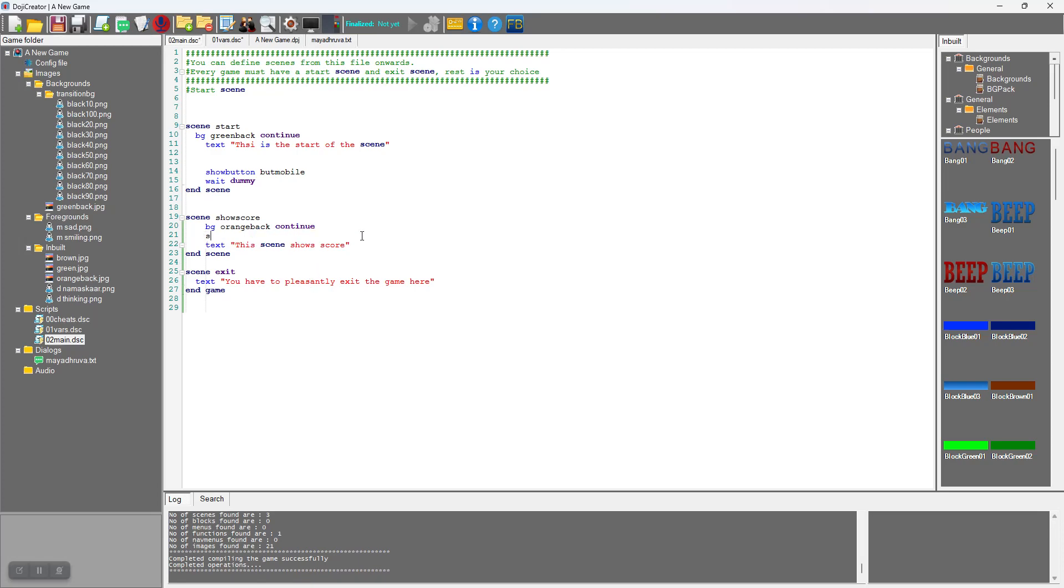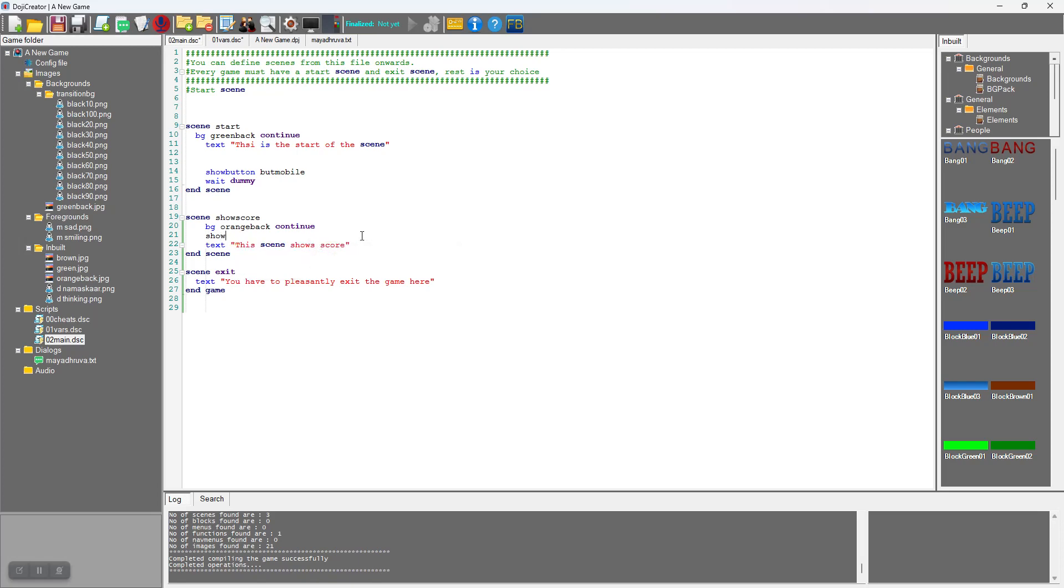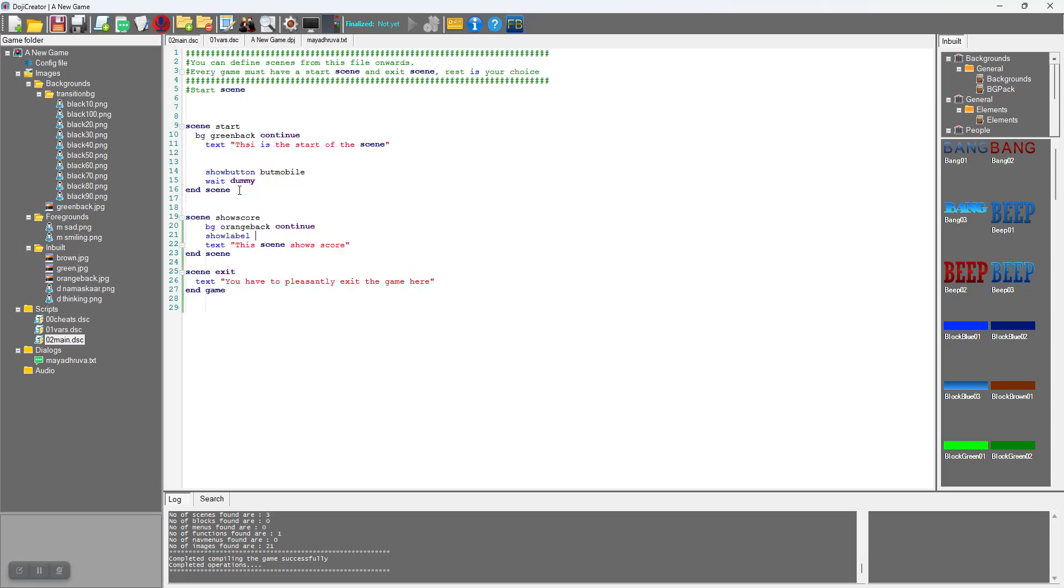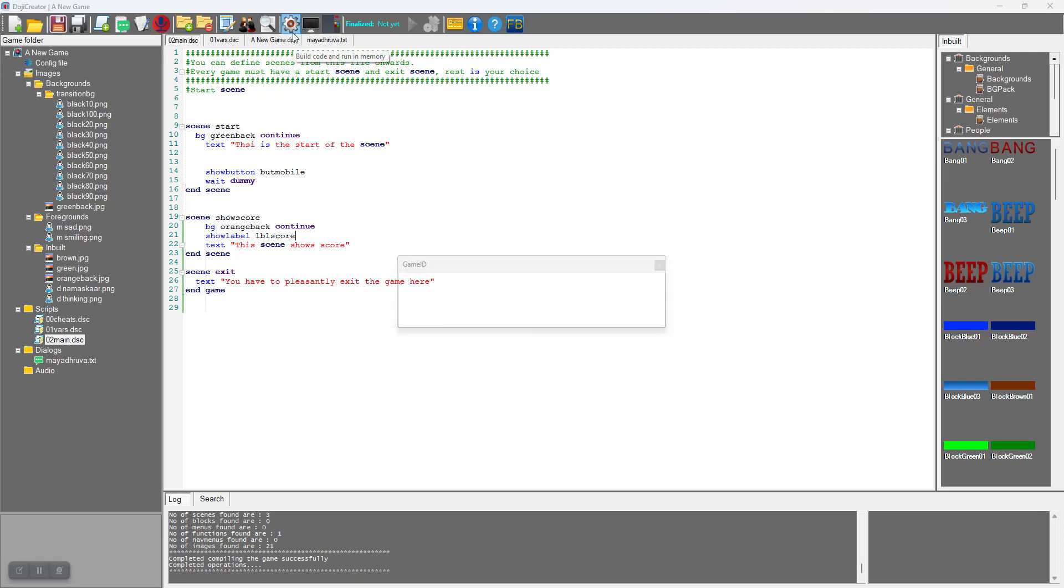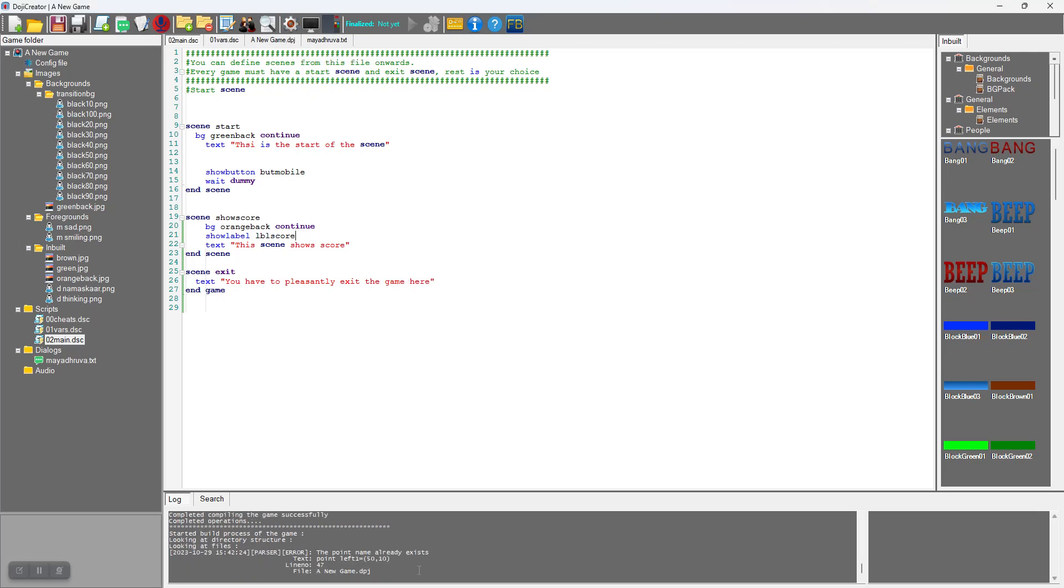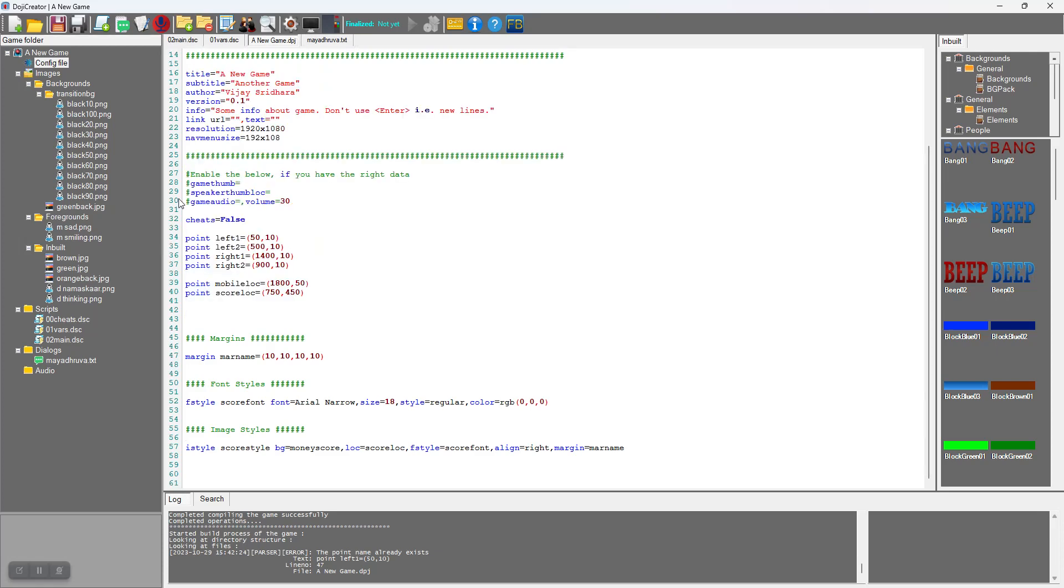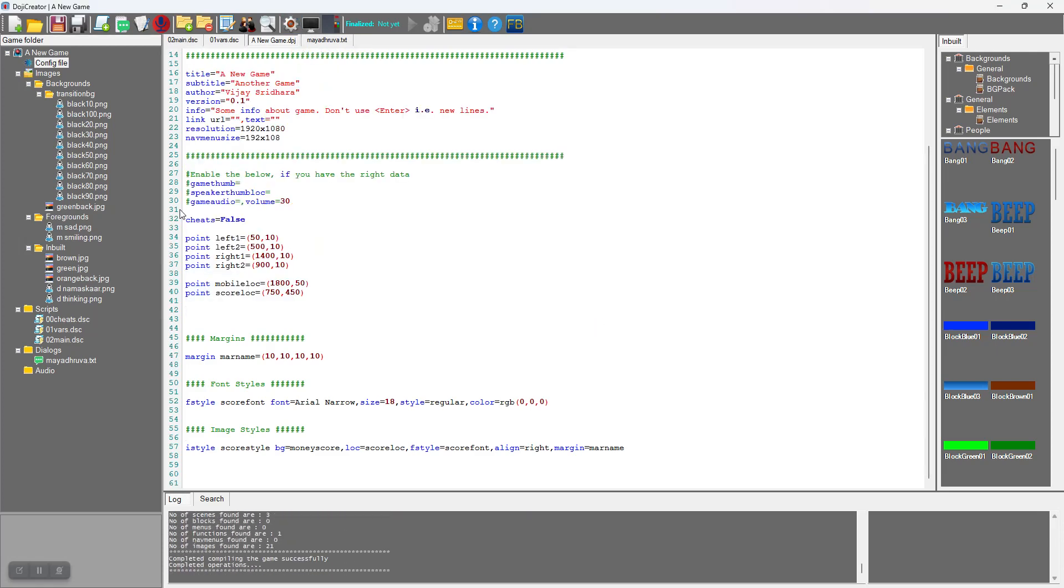What I will do here is show label label_score. If there is any error it will show. The point name already exists - I think it has repeated things here unnecessarily. So this has compiled well, so that means it must show.